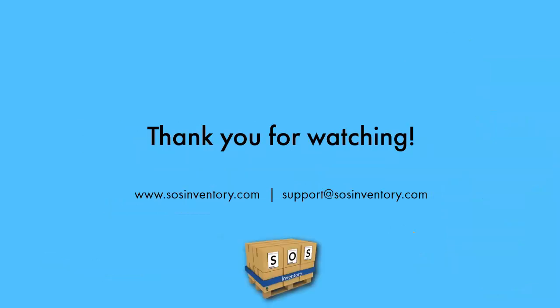This concludes our tutorial on Units of Measure. Thank you for watching this presentation.